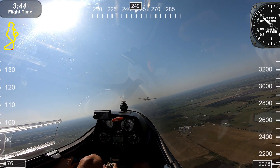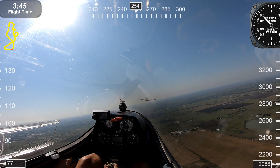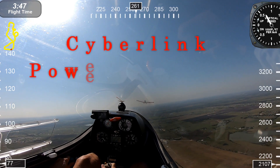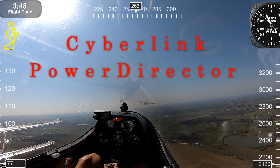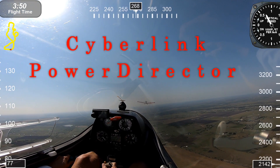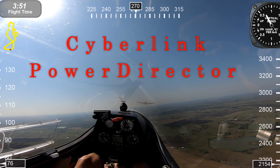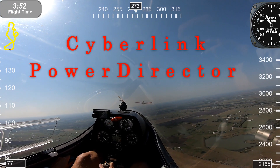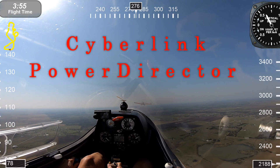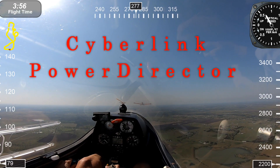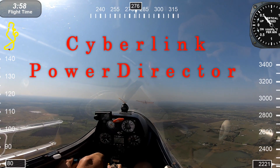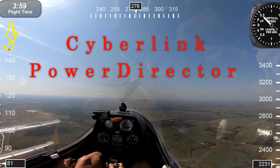Regarding your video editing suite, I highly recommend CyberLink PowerDirector 17 and up. Really a great program to edit your videos — of all the ones I've tried, this one is the best and easiest to use by far.